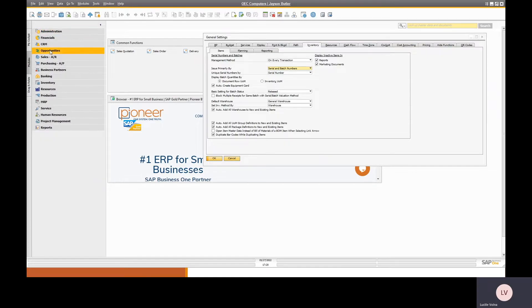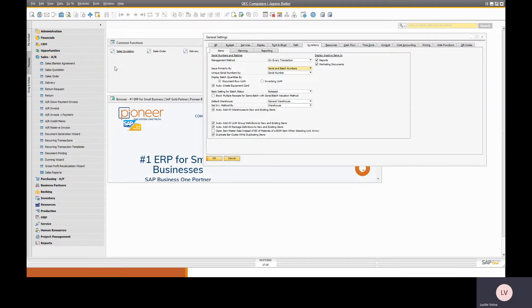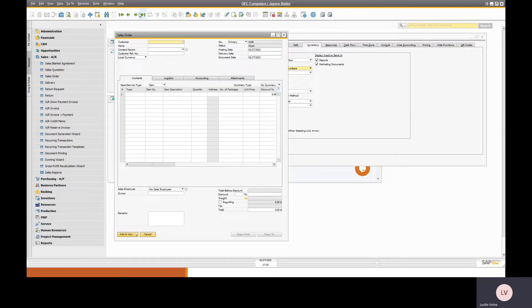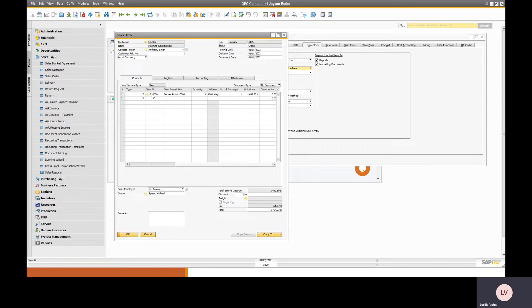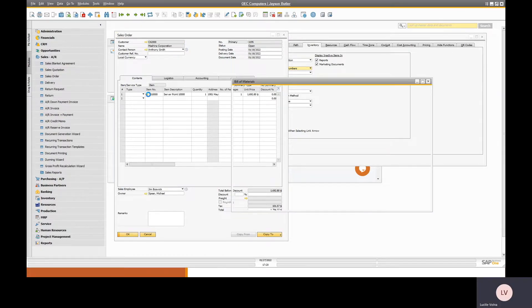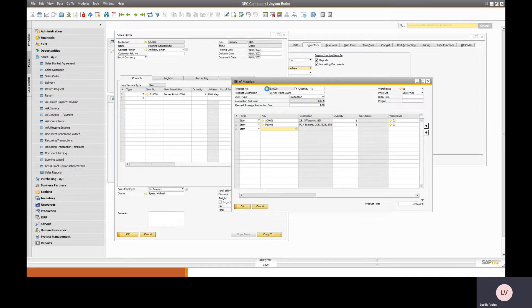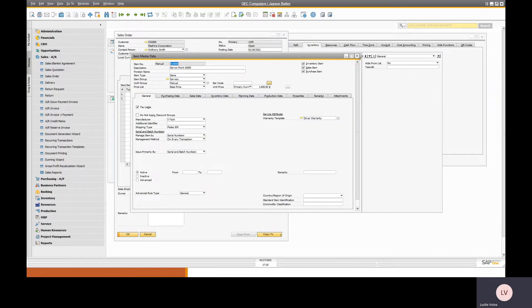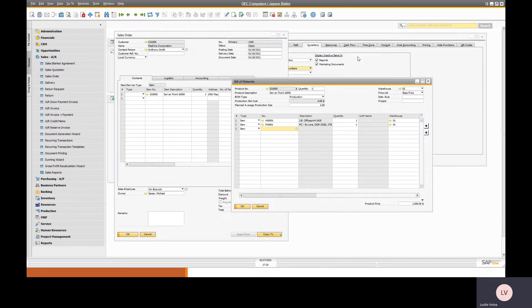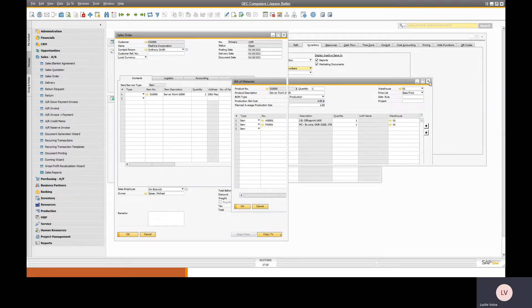So if we are opening a sales order and there's an item on there where you want to view the item master data, but when you open it the bill of materials displays instead. Although you can drill in from the bill of materials, it just adds an extra step which can be frustrating.